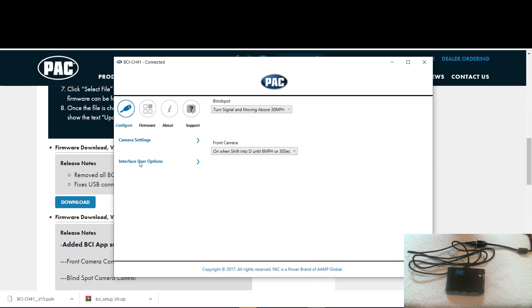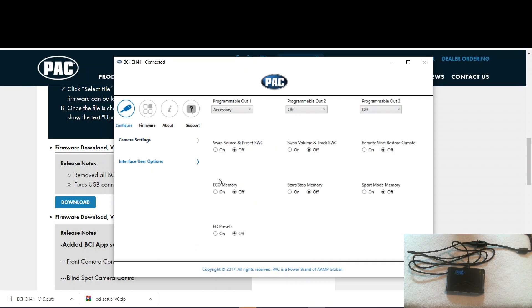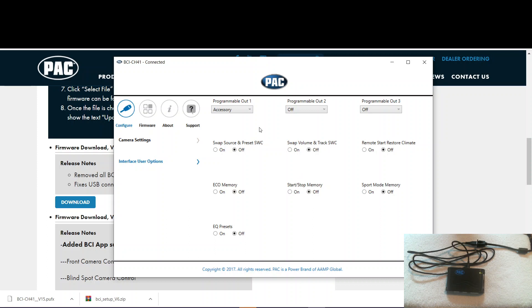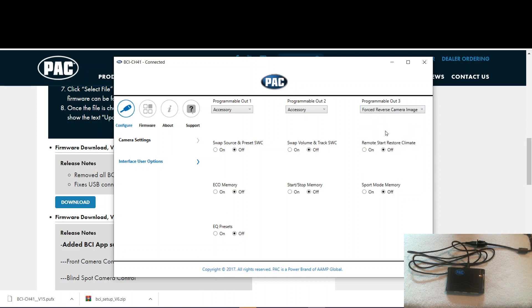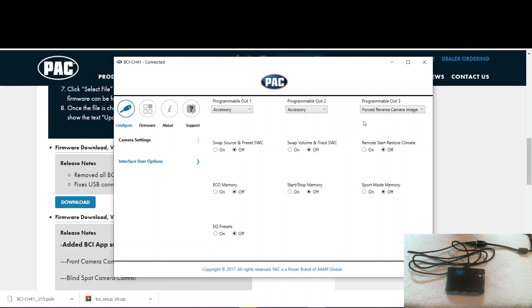Then you can go over here to interface user options. As you can see, the BCI has lots of cool little tricks you can use it for. It has three programmable outputs. So you can set these to behave however you want. For the setup in my vehicle, I have one and two for accessory. Then I have three set up to trigger on forced reverse camera image. So that means it will give me a 12 volt output whenever I force the reverse camera. I actually use that to trigger a secondary video switcher to show my cargo cam whenever I do that.